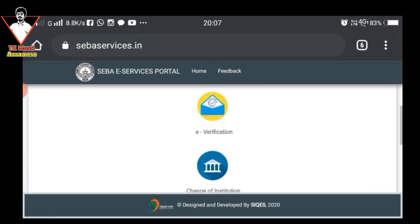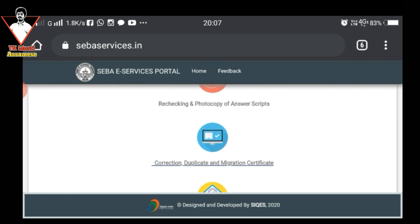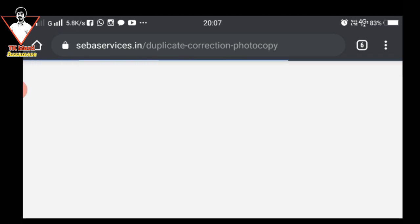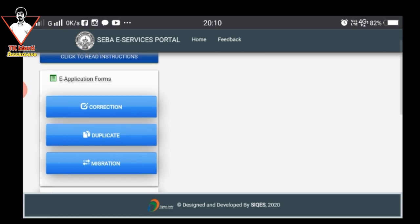There will be some links in the description. I will click on the right page. There will be some links to the link online. You will click on the right page. This is the selection, duplicate and migration.